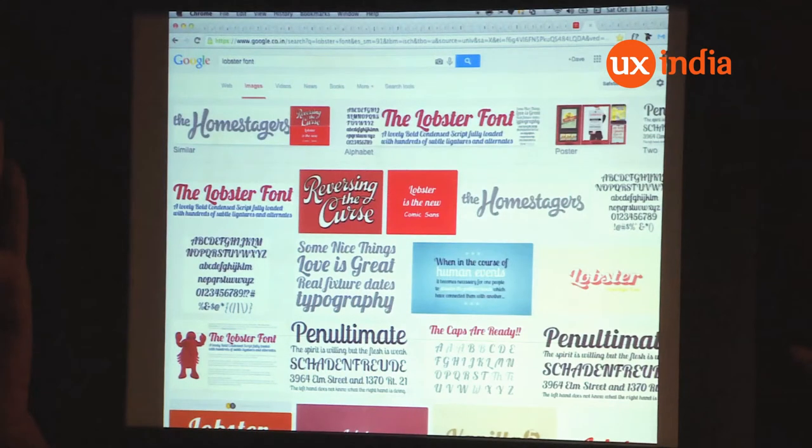There's a very famous Google font called the Lobster font. It was developed by a designer in Argentina who had never made a font before — this was his first font. By posting his work and asking for reviews, he was able to improve it through an iterative process.